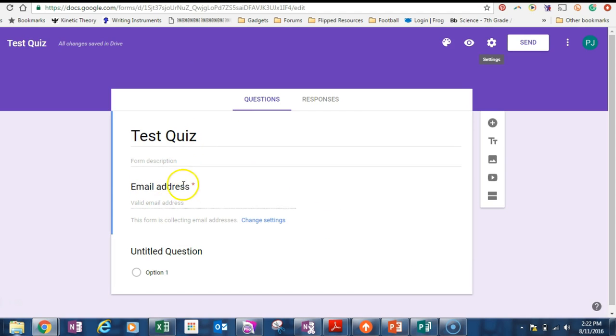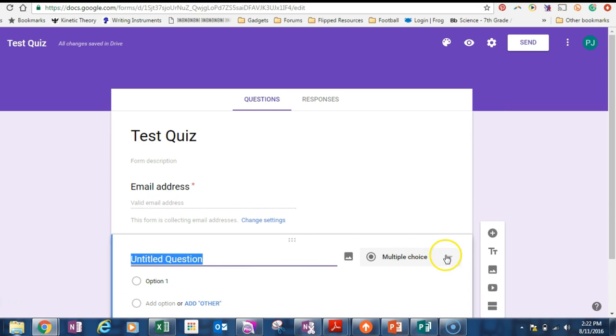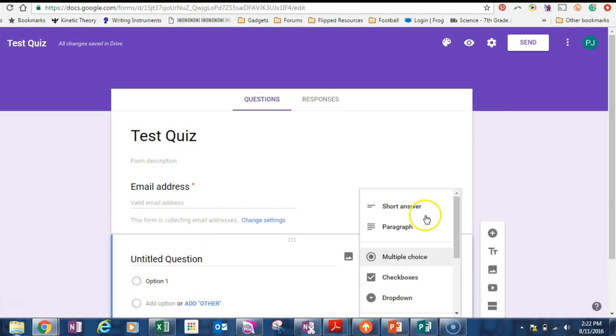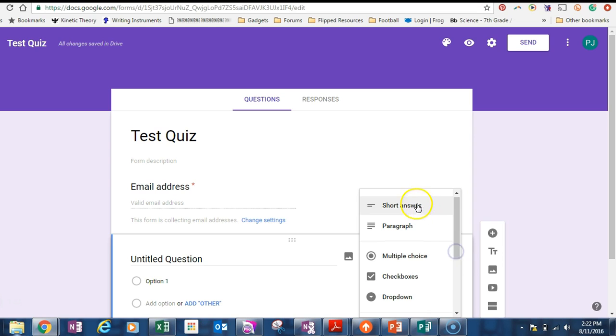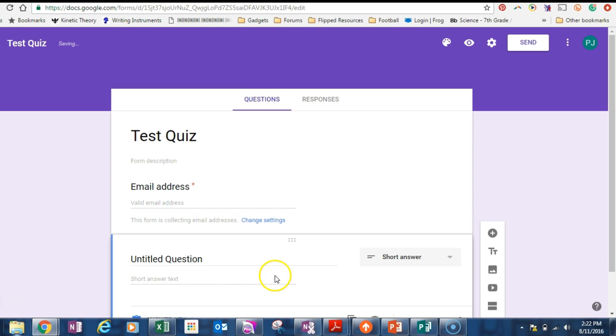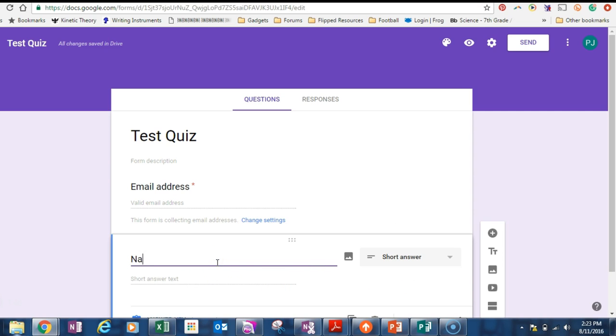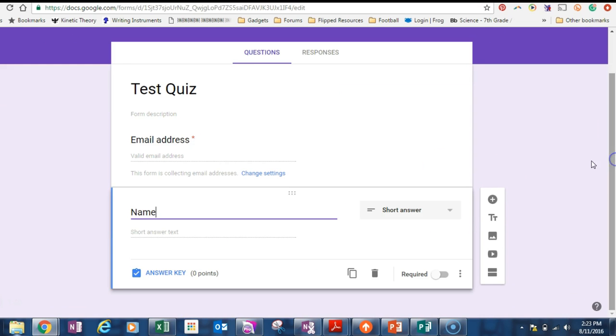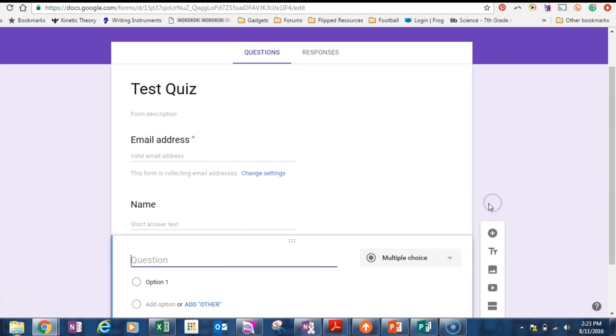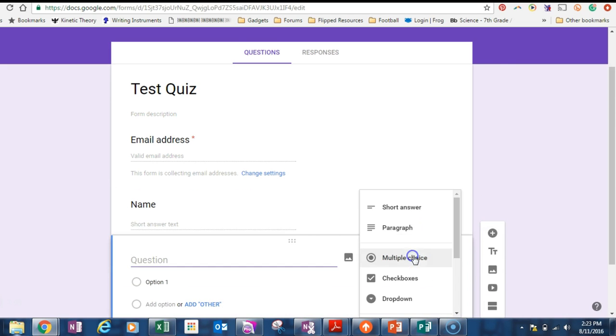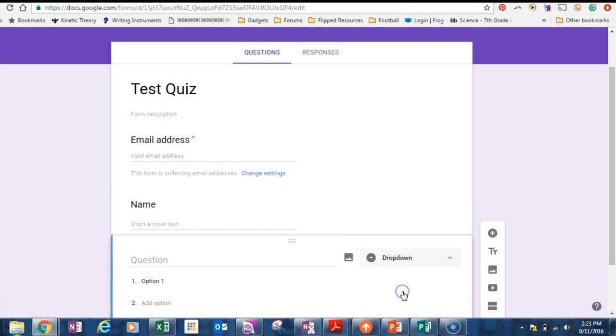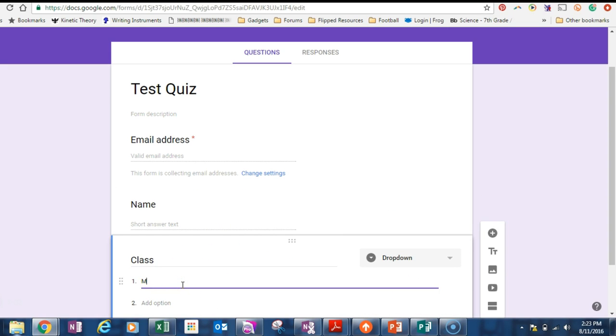We've got our test quiz. This means the student has to put in their email address. That's really important. But for your own sake, because they might put in just a different one, I would also give them a name. If you want, you can put in another question. See the little plus button here is where we get the questions.